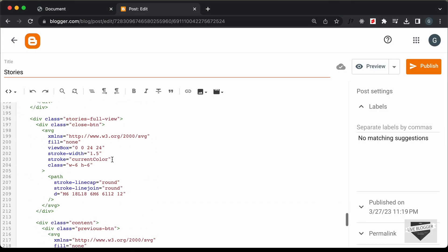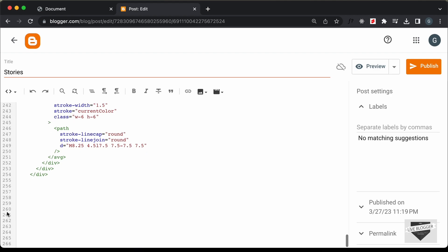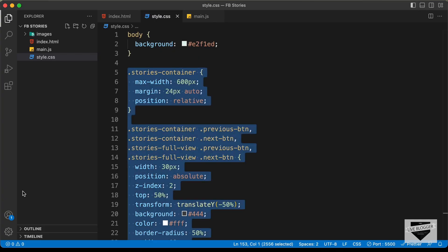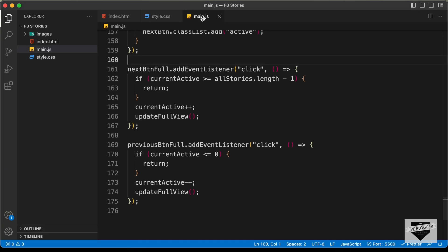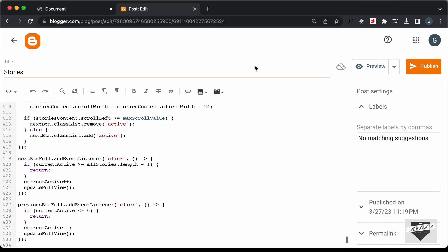The last thing we need to do is add the JavaScript. Let's go all the way to the end and create a script tag over here. Let's go back to our source code and go to the main.js file. Let's copy all this JavaScript from here and paste it over here.